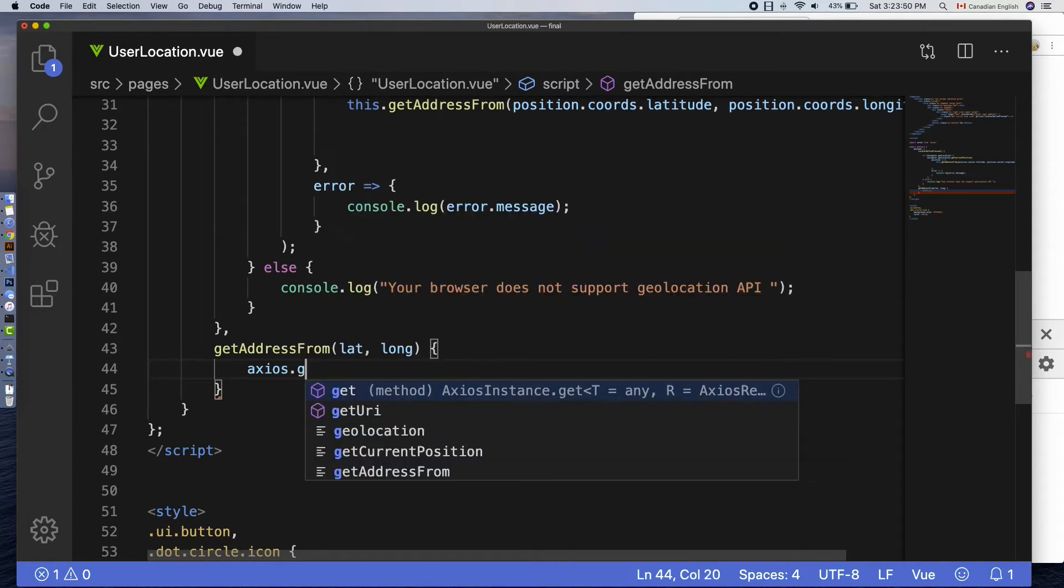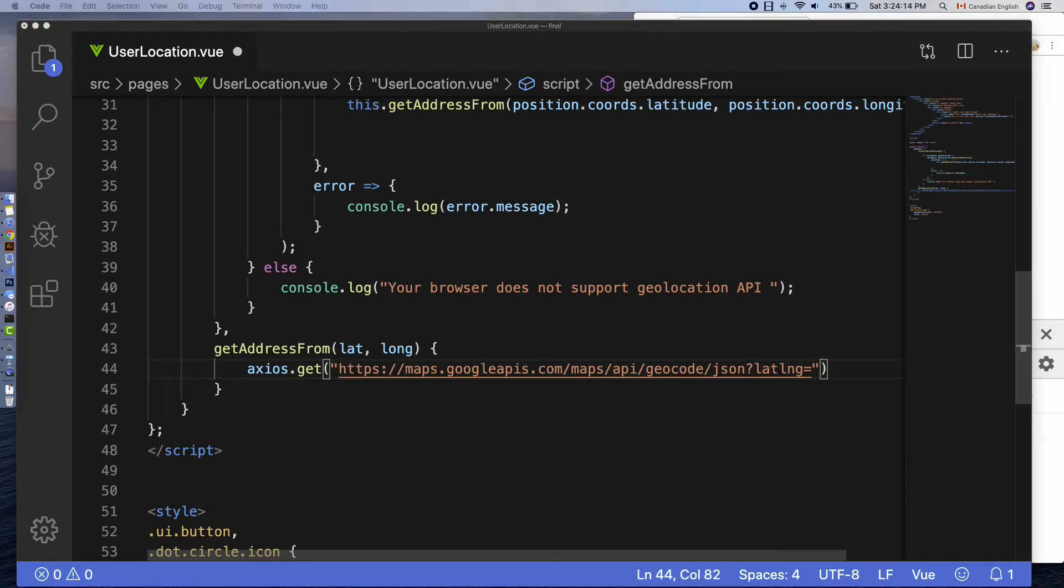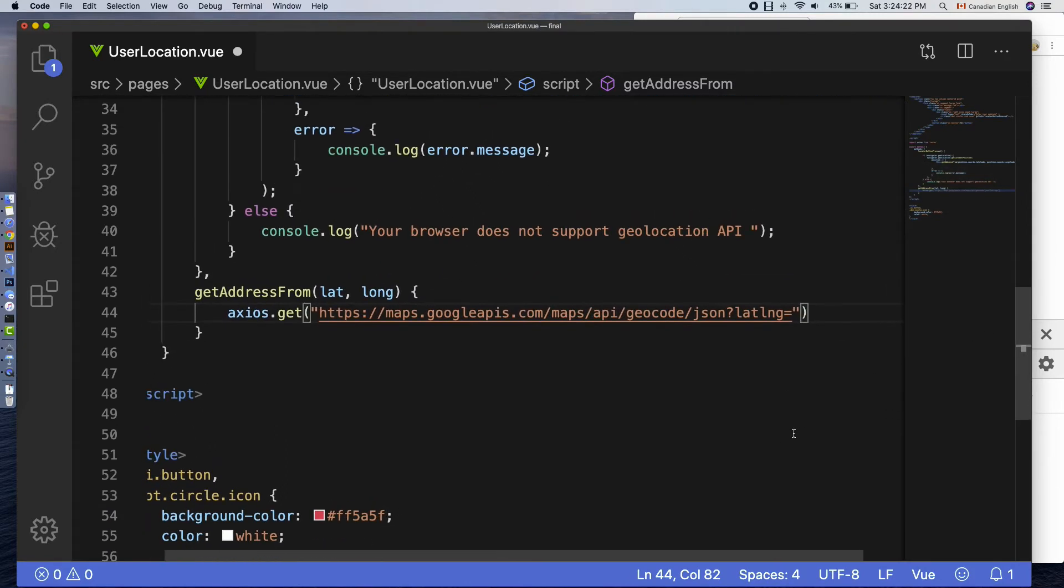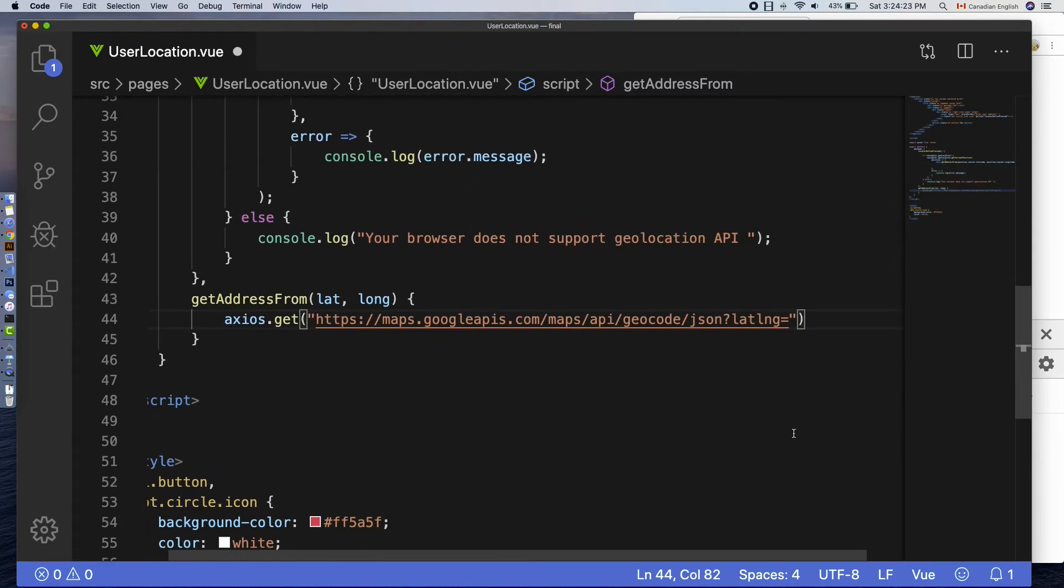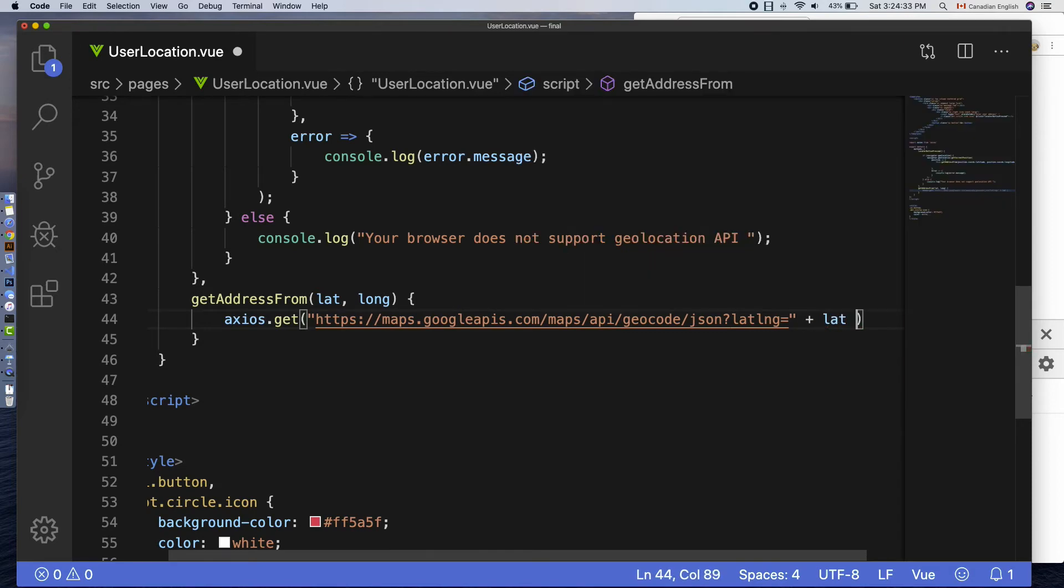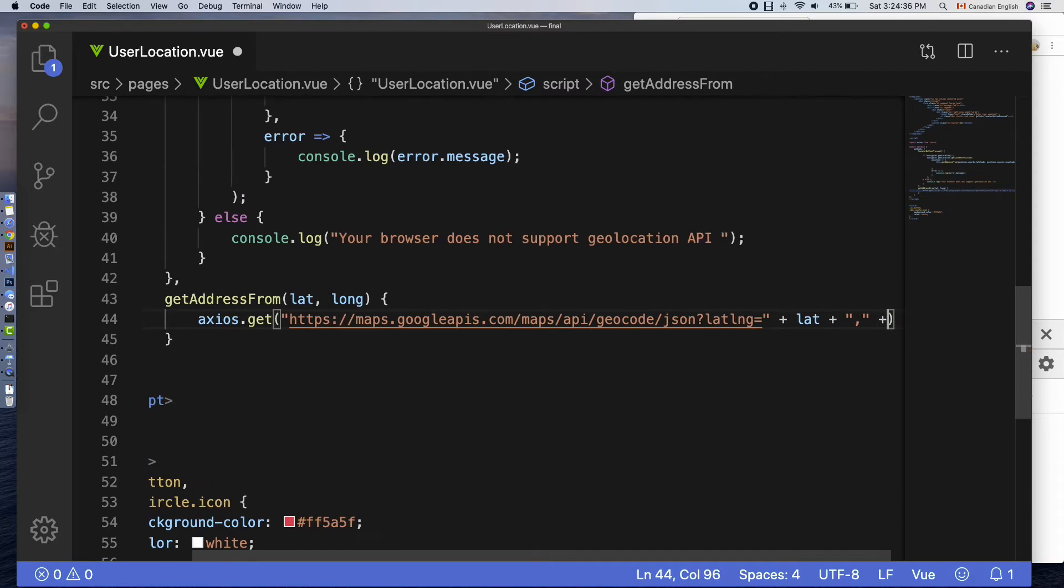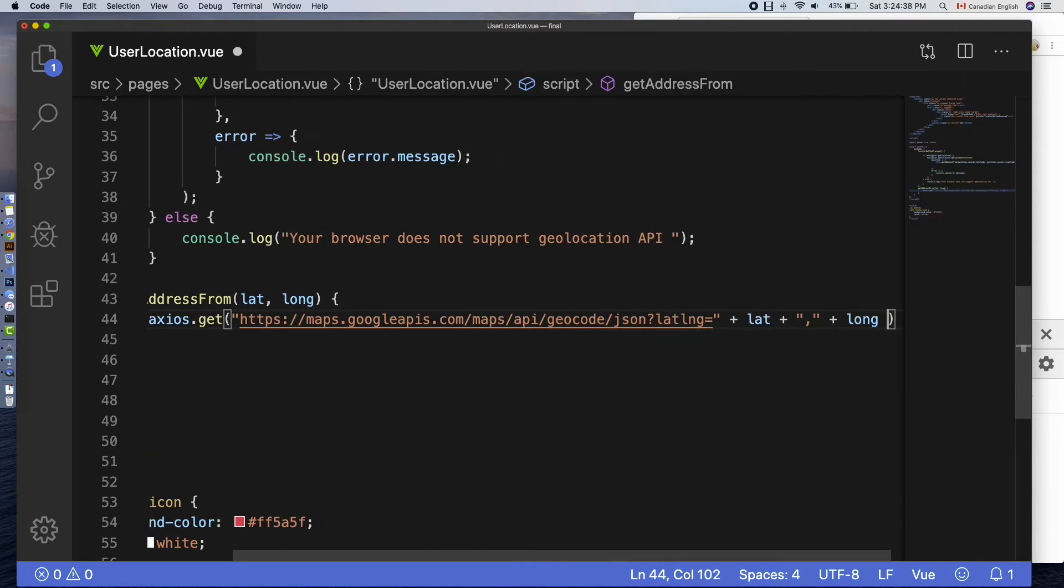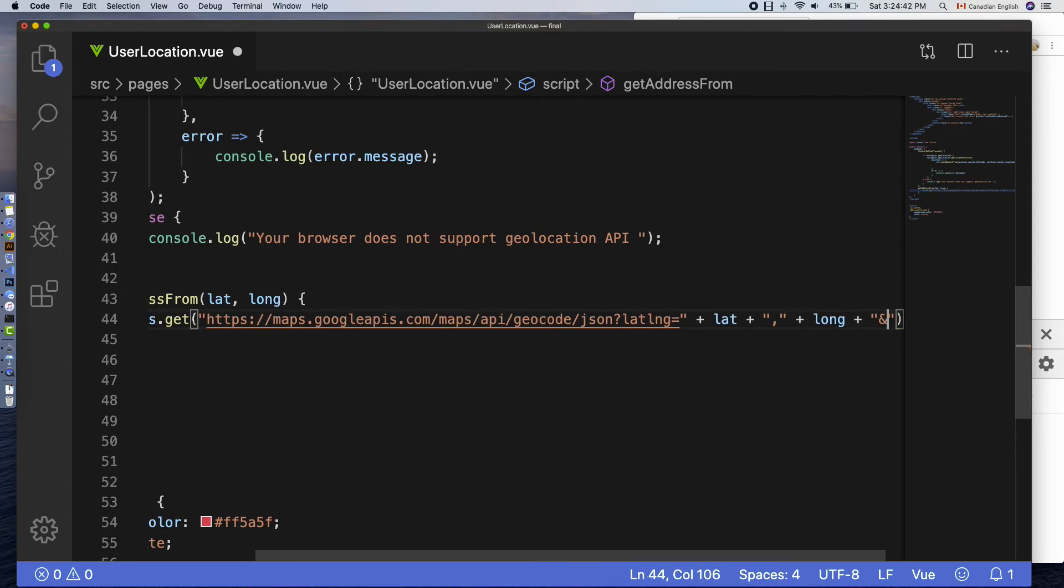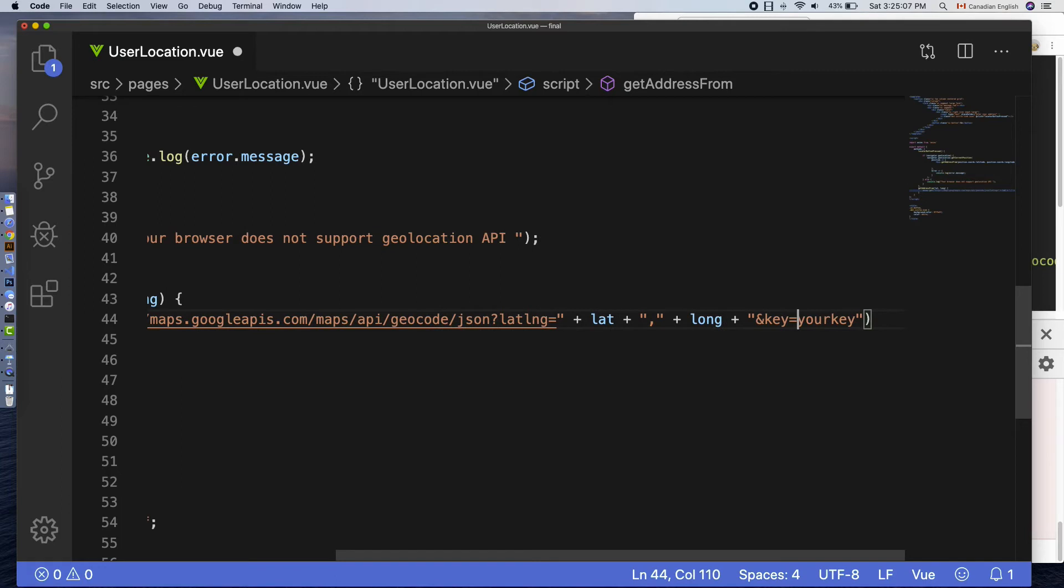I'm going to invoke get method on axios object and pass the geocoding HTTP endpoint URL: maps.googleapis.com/maps/api/geocode/json?latlong= - here I am concatenating lat and long values separated by comma and adding key as a second query parameter using the ampersand sign. The value of the key is your actual Google API key.